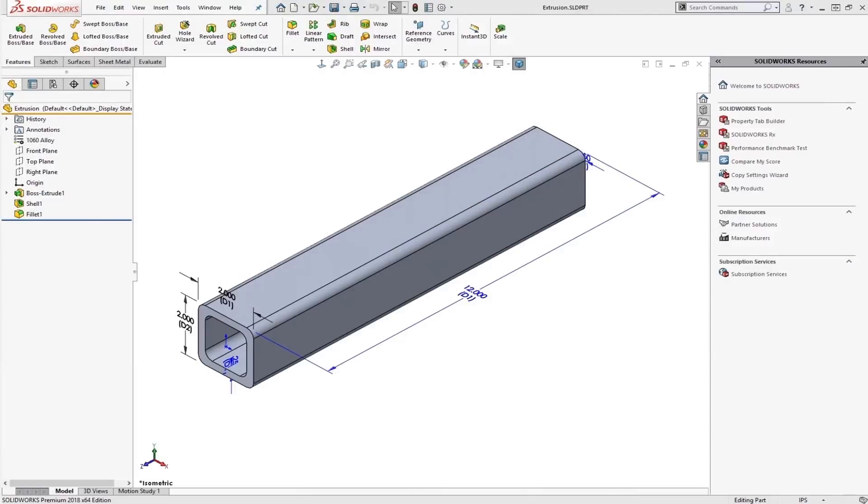Hello, my name is Chris Joran. I'm an application engineer with Trimac out of the Knoxville, Tennessee office. And today we're going to be looking at a tool that everyone has. It's included in every seat of SolidWorks, and it's called DriveWorks Express.